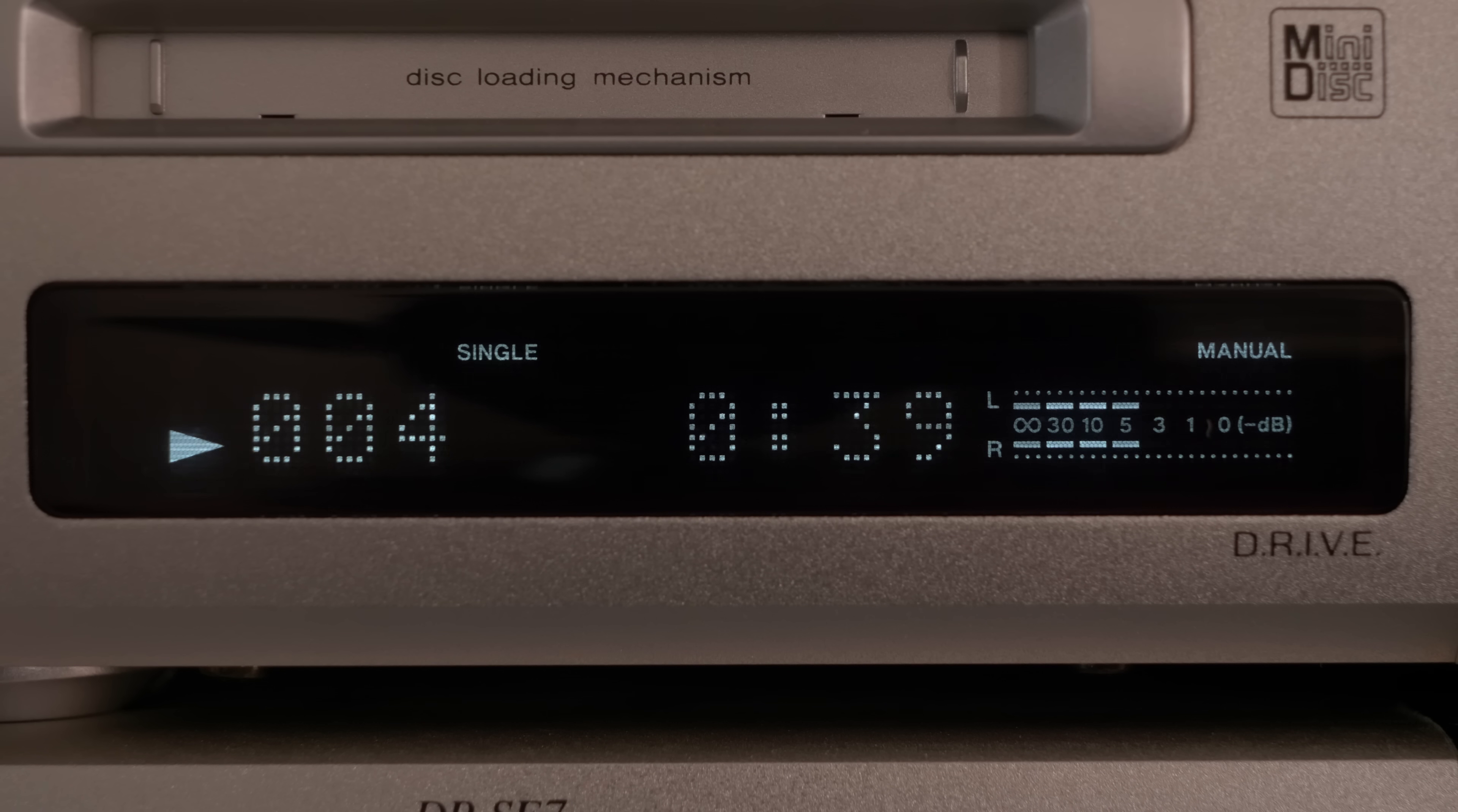This minidisc player had interesting fluctuating patterns, so let's do one of my favorite things and get even closer!